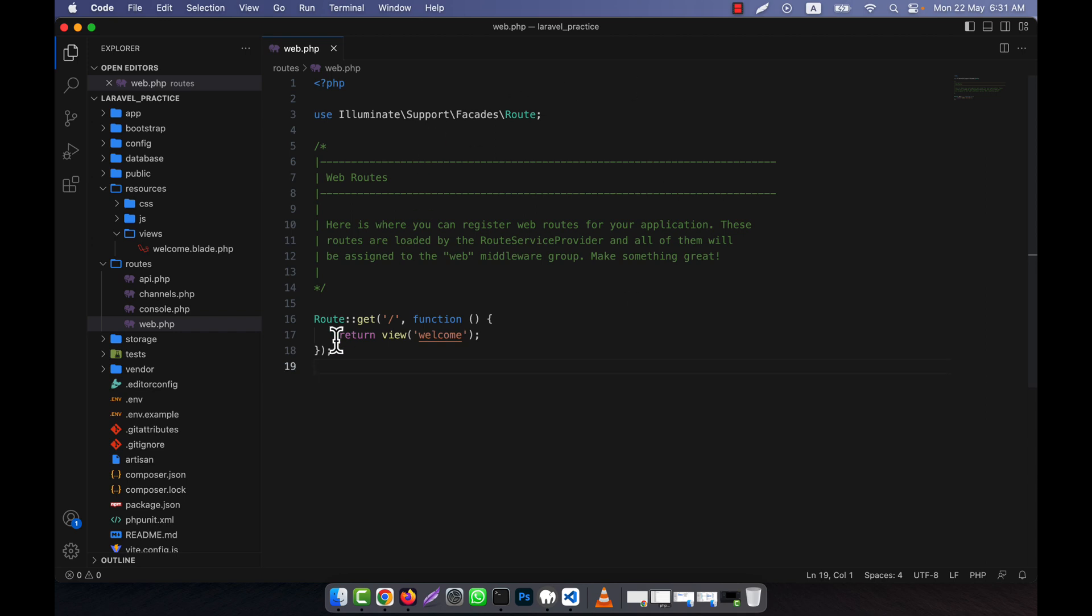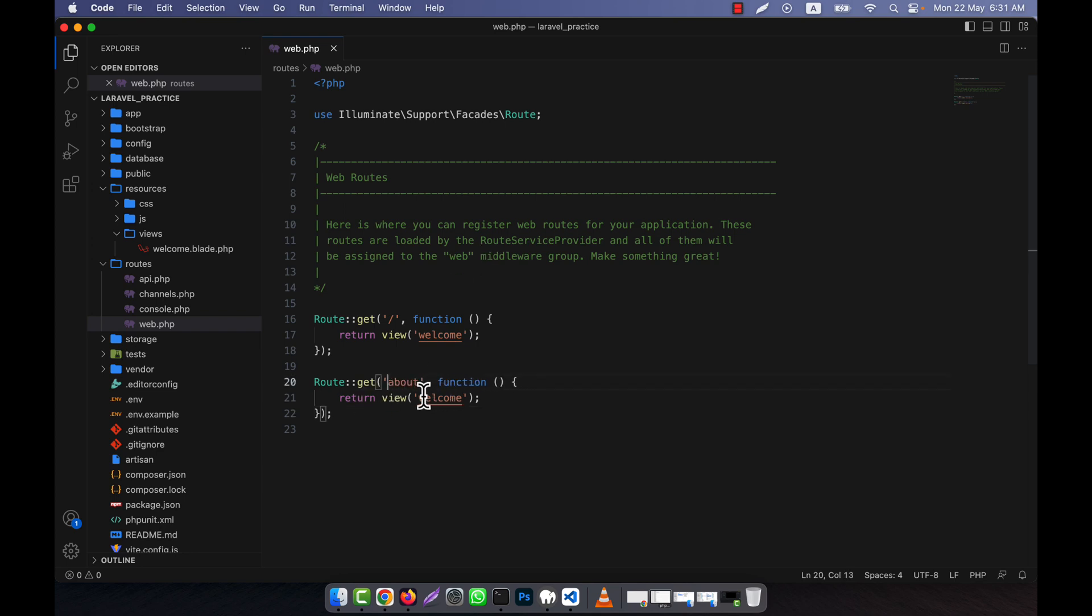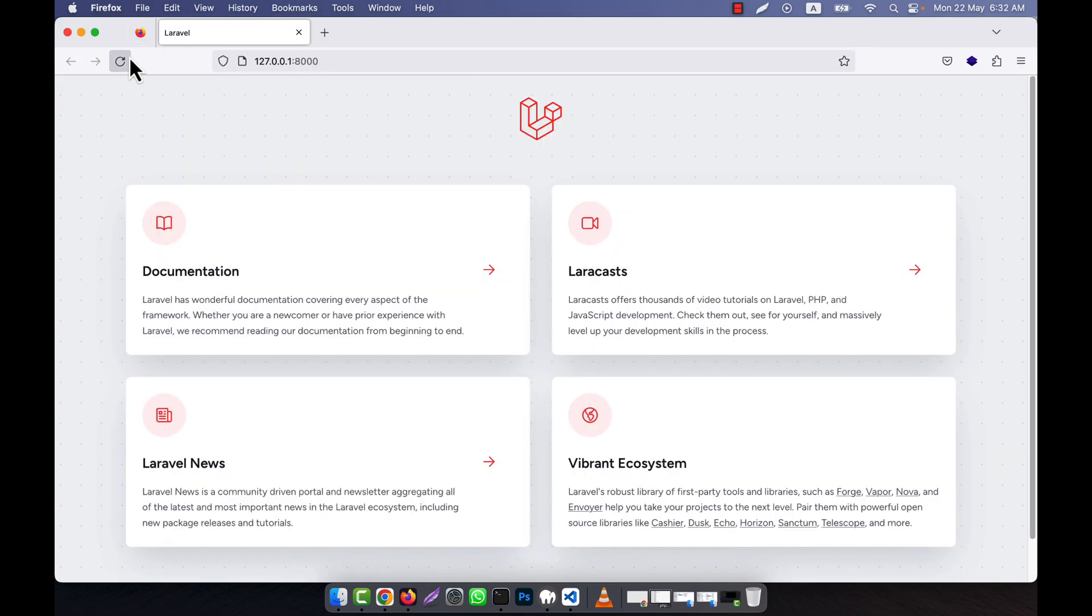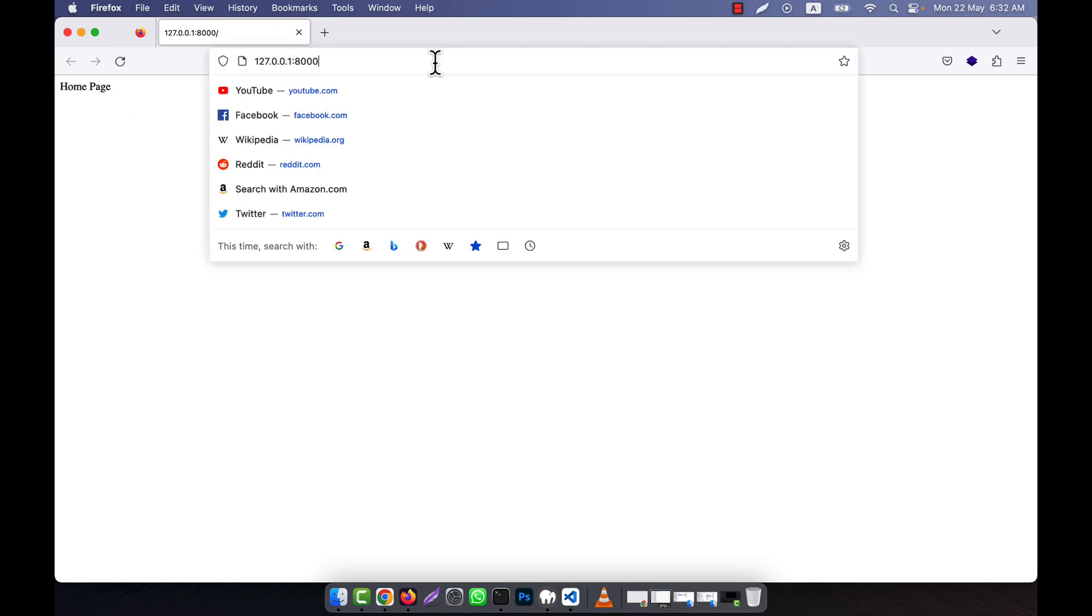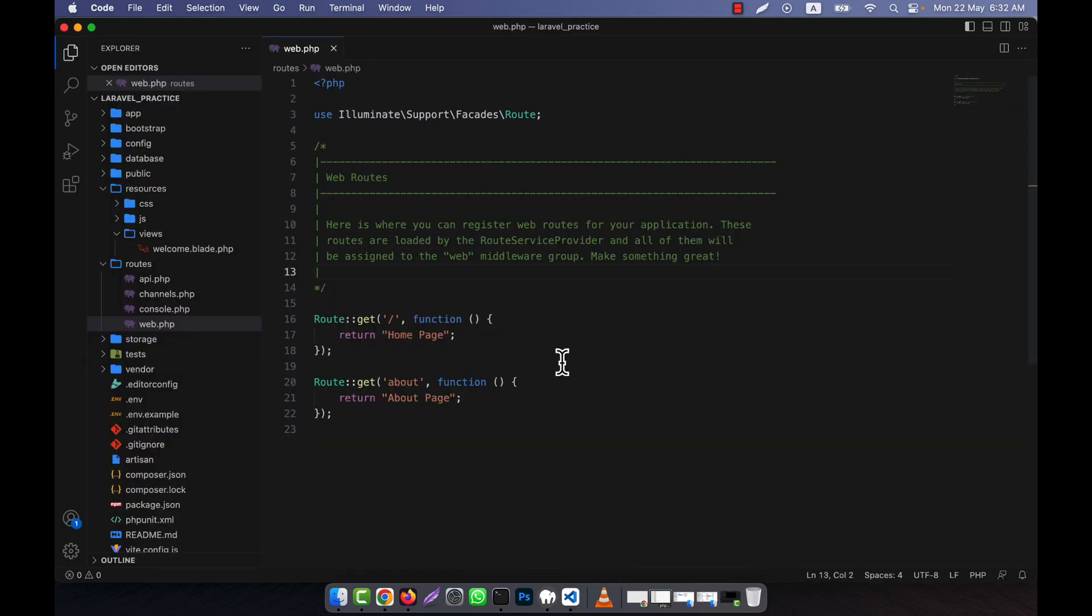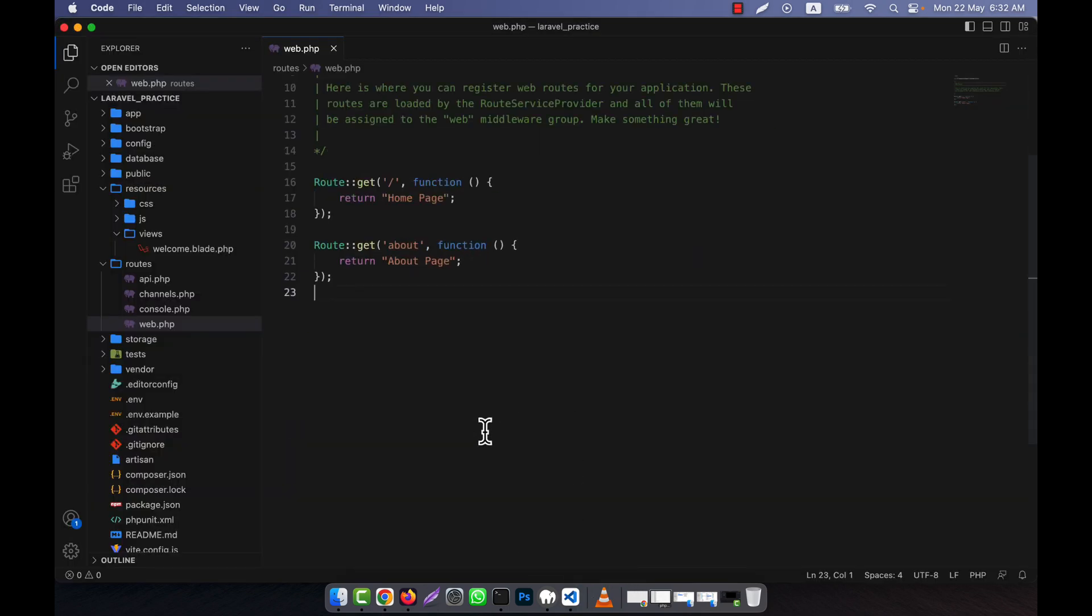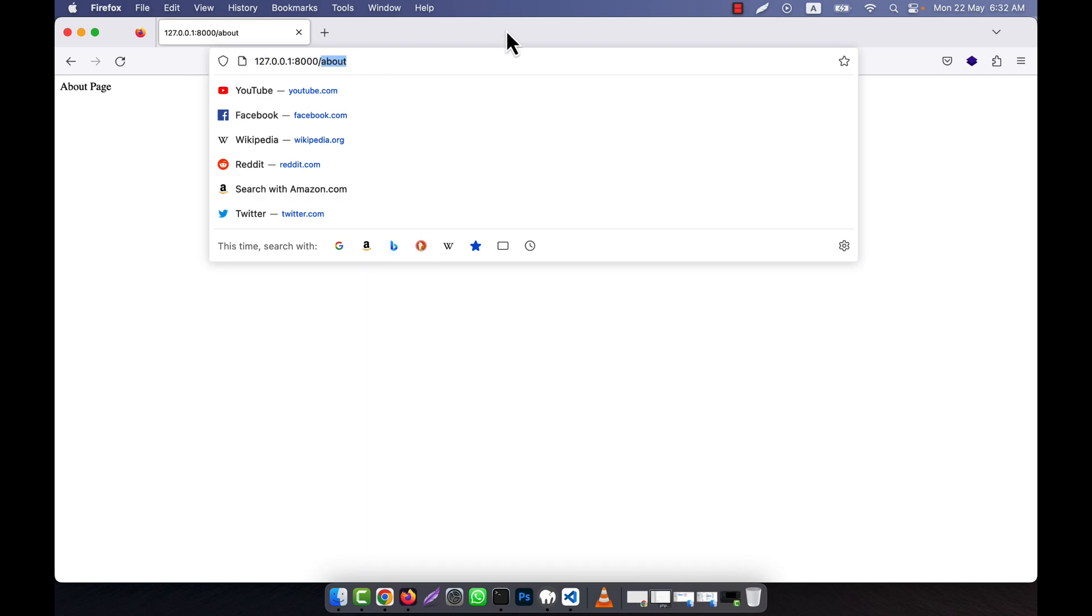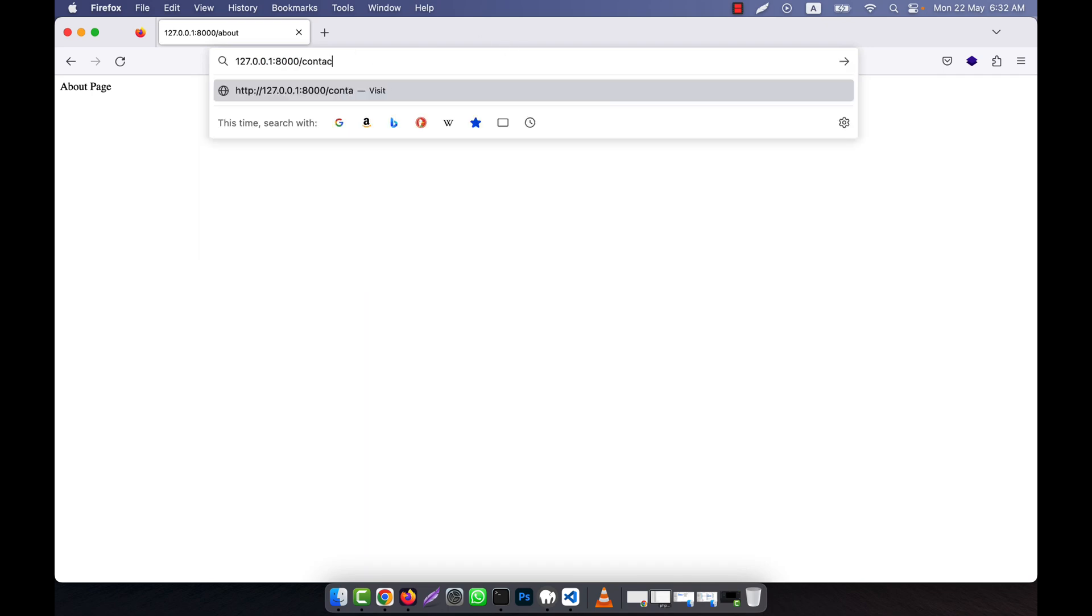For example, I have a route that is home route, and I have also another route, for example, that is about. Instead of view, I am going to return something - about us and here home page. So what will be happened if I go to the application refresh? You see this is home page and here if I go to about, this is about page. But for example, a person gives something that does not exist, that means the route does not exist. I am going to give here contact for example.